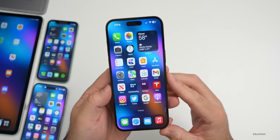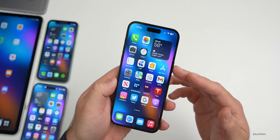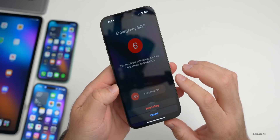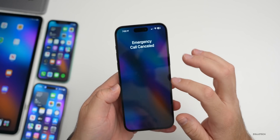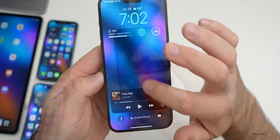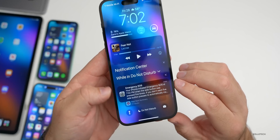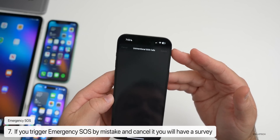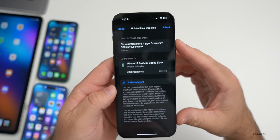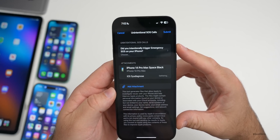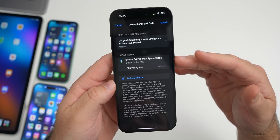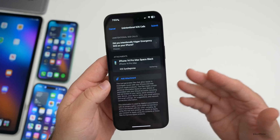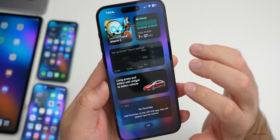If you accidentally trigger Emergency SOS by pressing the side button five times, after stopping the call and returning to the lock screen, you'll see a notification about Emergency SOS. Tapping it brings up a survey for unintentional SOS calls, asking if you intentionally triggered it, with options to send a system diagnostic and add attachments. It's a nice way for Apple to better understand the sensors.